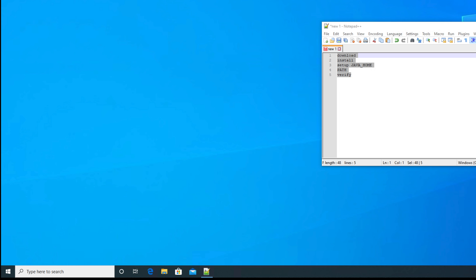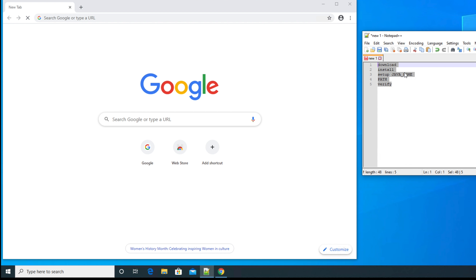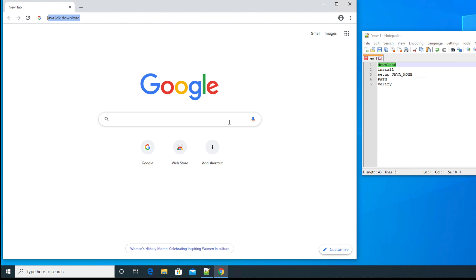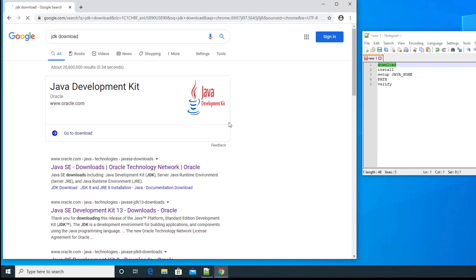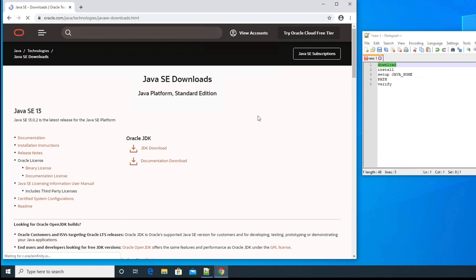Let's open any browser — I'm using Google Chrome but you can use any browser. First we need to search to download Java. We can search in Google by typing the keyword 'jdk download'. If we search this, we will see the official website of Java — that means oracle.com/java/downloads — and we can go there.